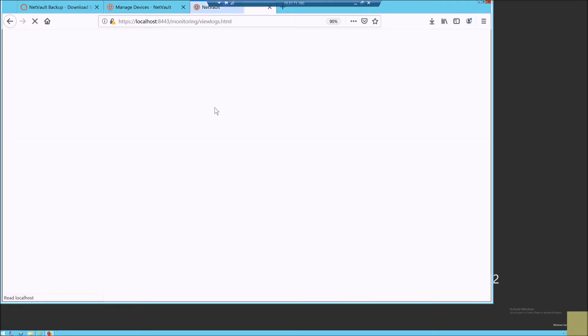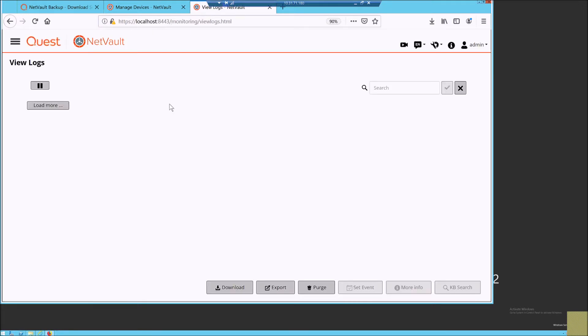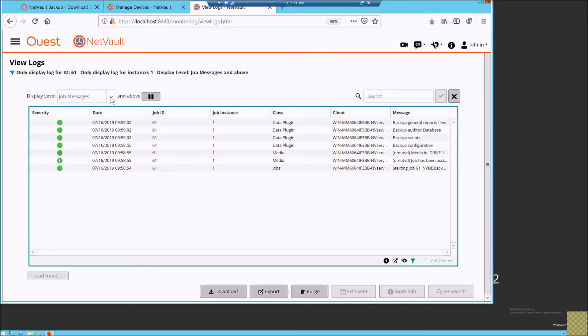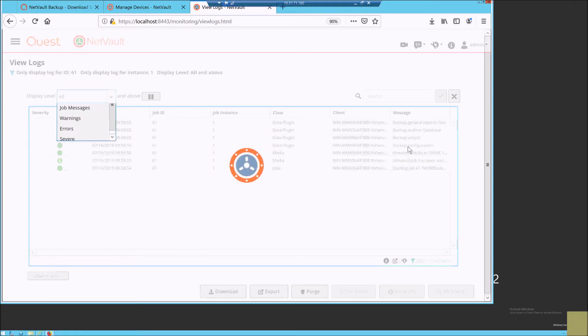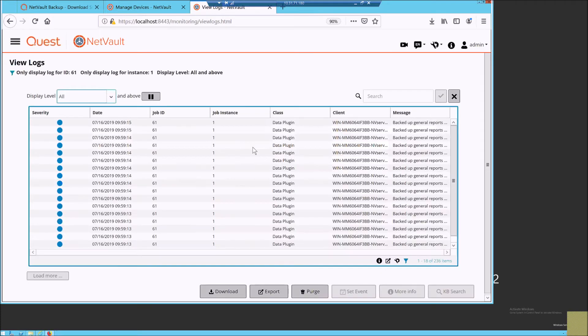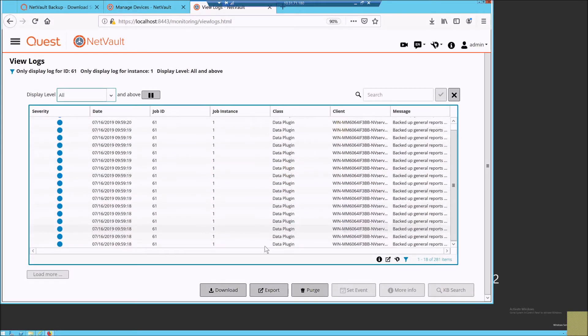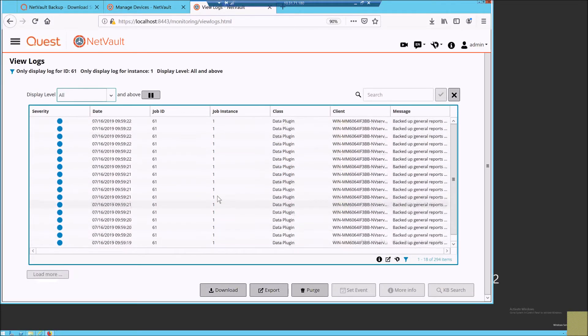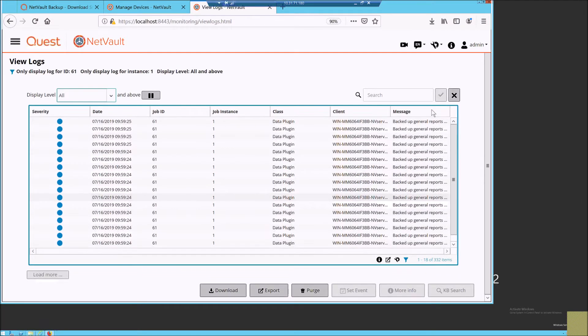So we initiated the backup. We can see the integral parts of NetVault getting backed up: recording logs, schedules, media database, etc.